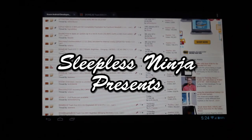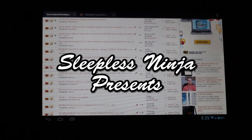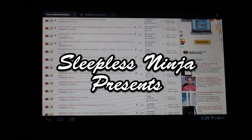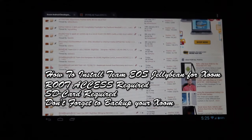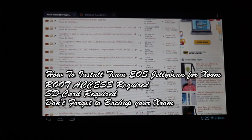Hello everyone and welcome back. This is Sleepless Ninja. A lot has happened and today let's go and see the Team EOS build for Jellybean.